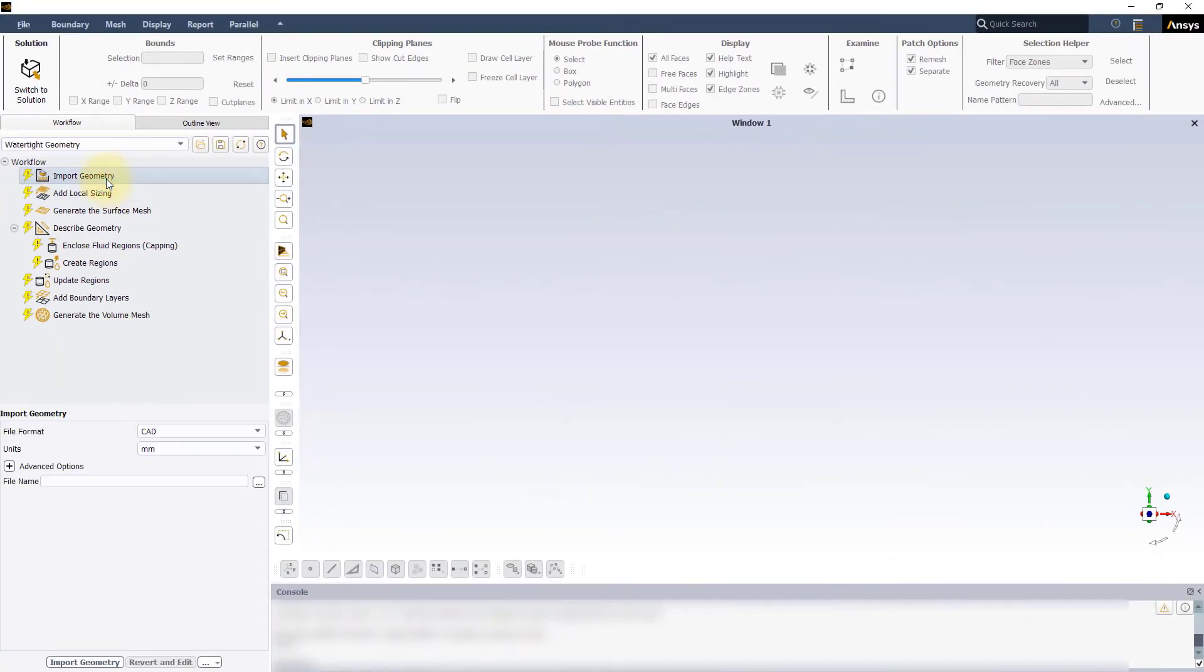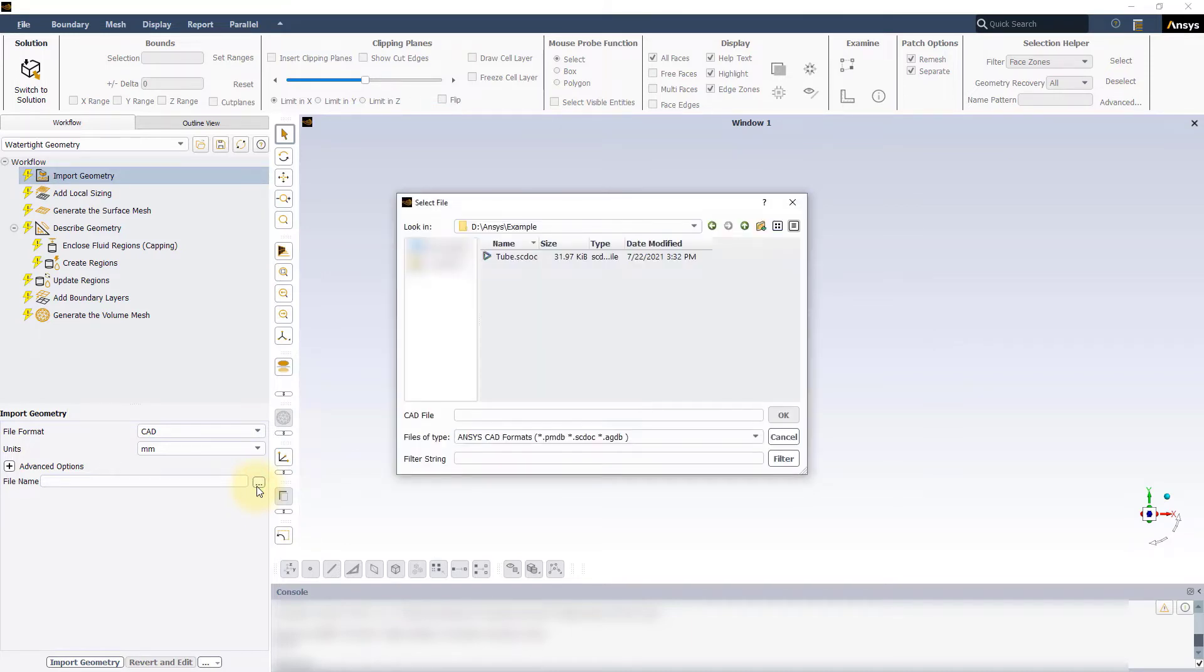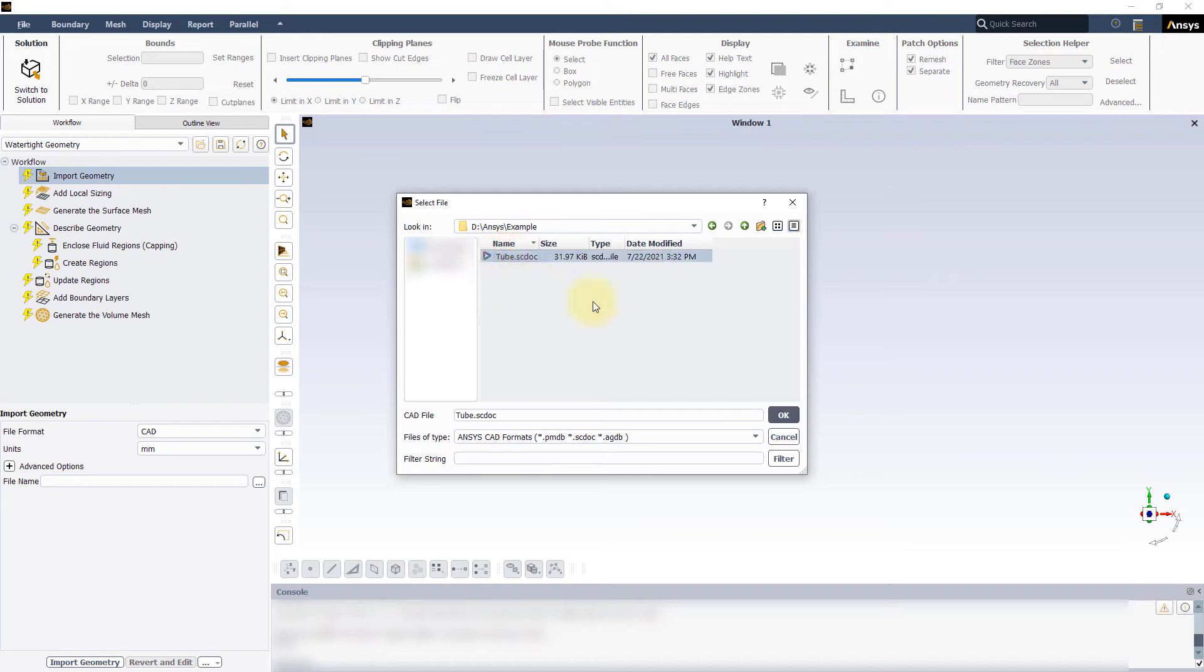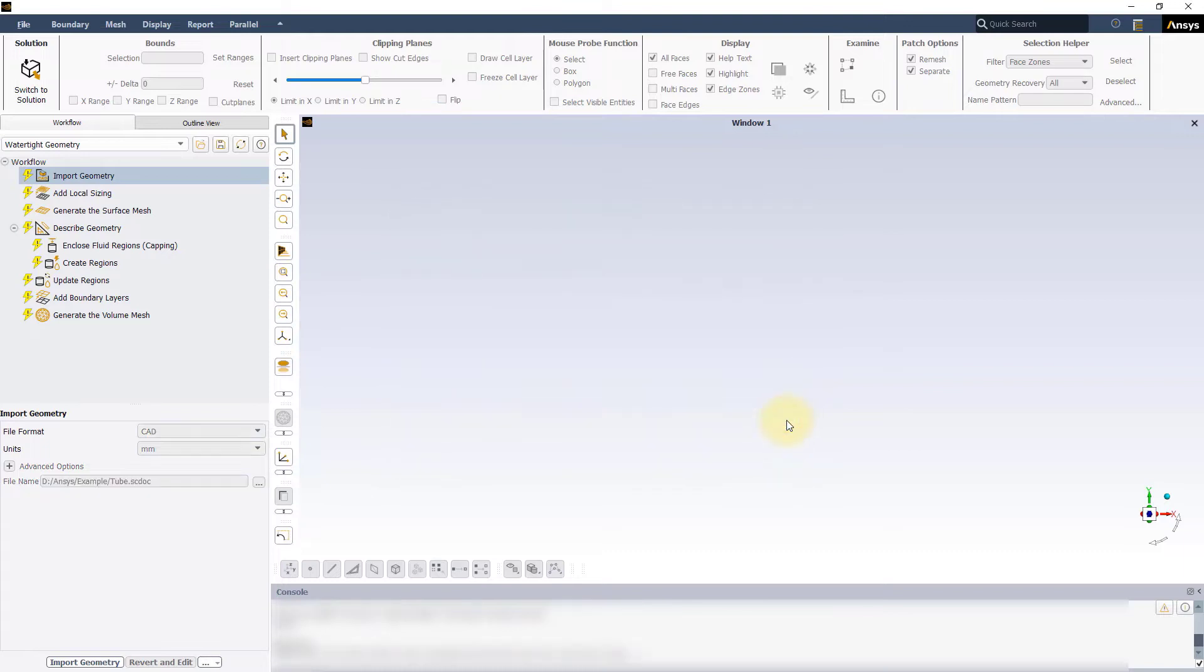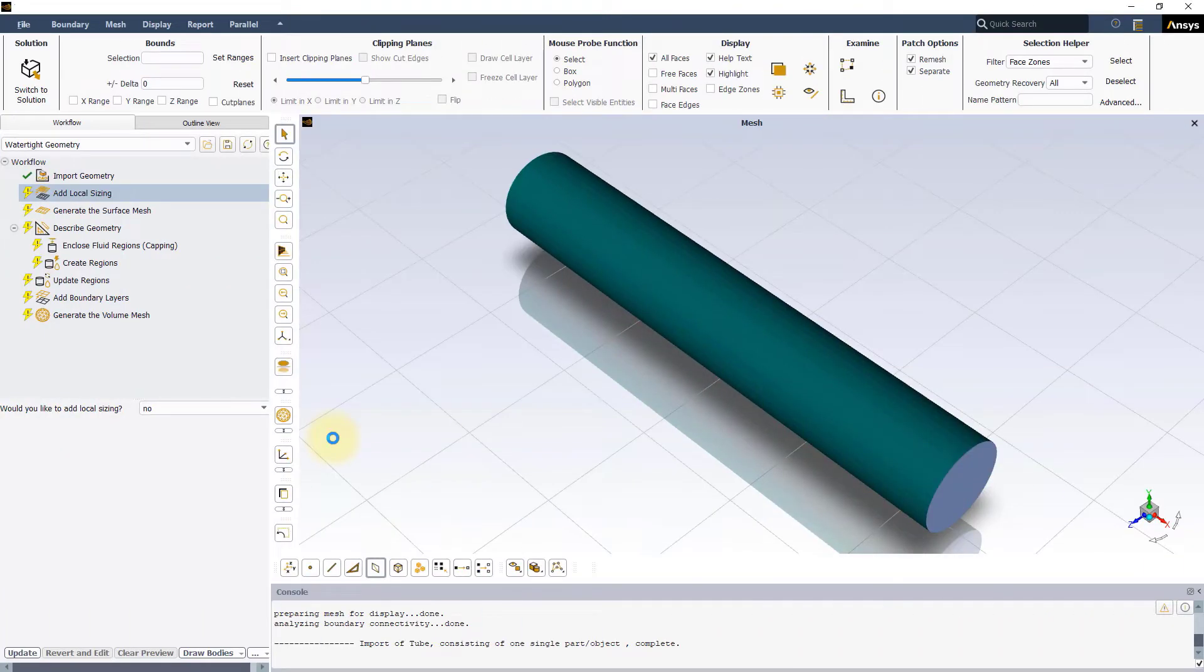Click on the import geometry task to access its input panel. Keep the default values for the file format and units and click on the three dots next to the file name entry to locate and load the geometry file into the workflow. For demonstration of this workflow, we will use a simple cylindrical pipe model. Our aim is to create a volume mesh for this geometry, which can be used to simulate a fluid flow through the cylindrical pipe.